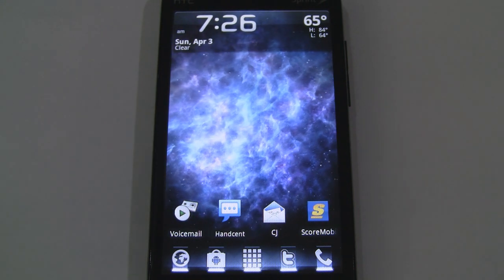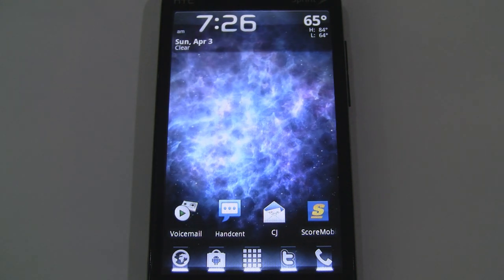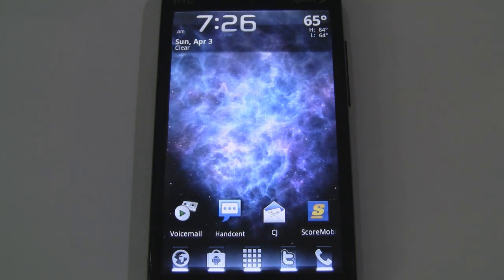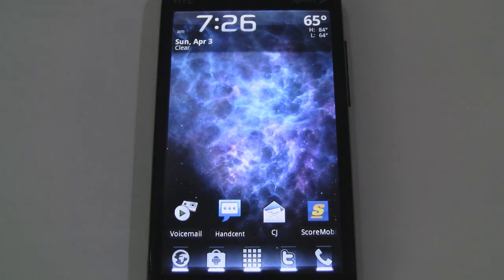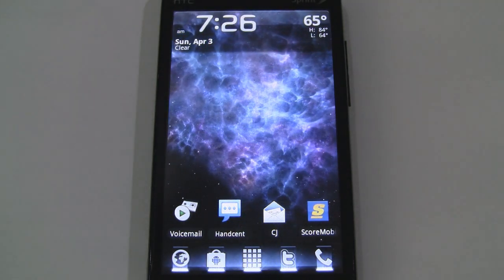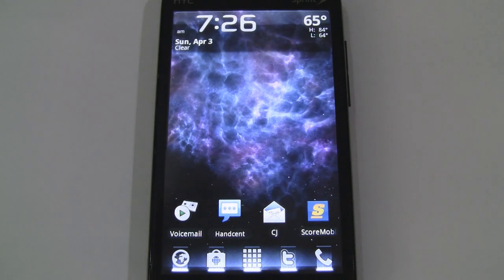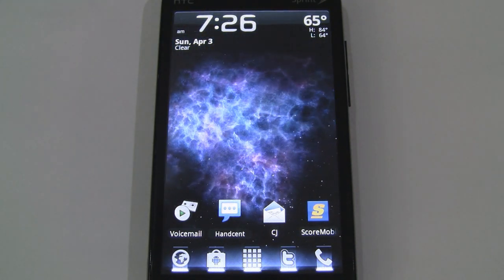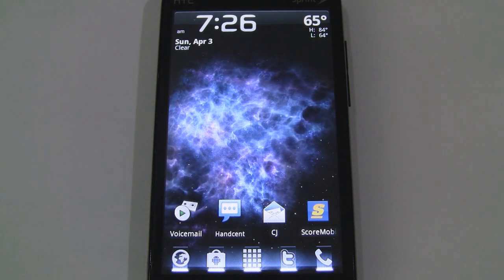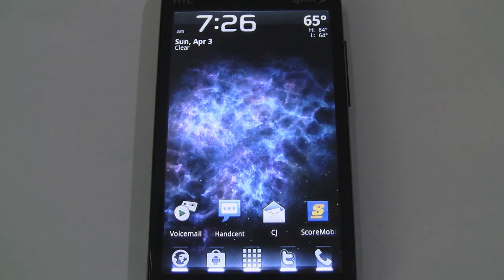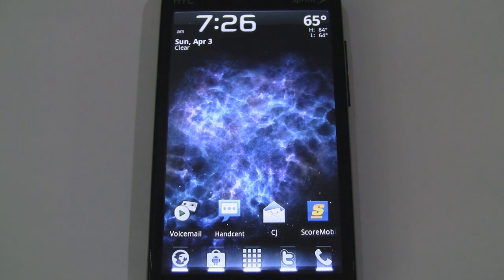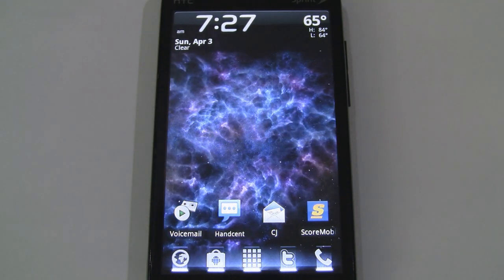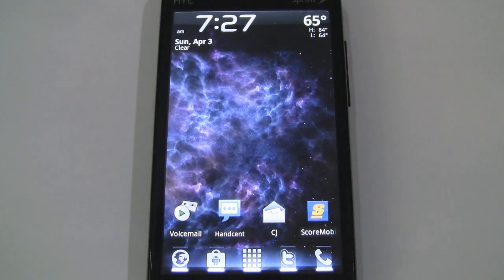What's up guys, it's CJ from smartdecatie.com and today we're looking at three live wallpapers from the same developer. These all have a galactic space-like theme. This one's called Ice Galaxy, and we're going to take a look at Inferno Galaxy and Vortex Galaxy. All three of these wallpapers are very simple — there aren't any settings and they are all free.